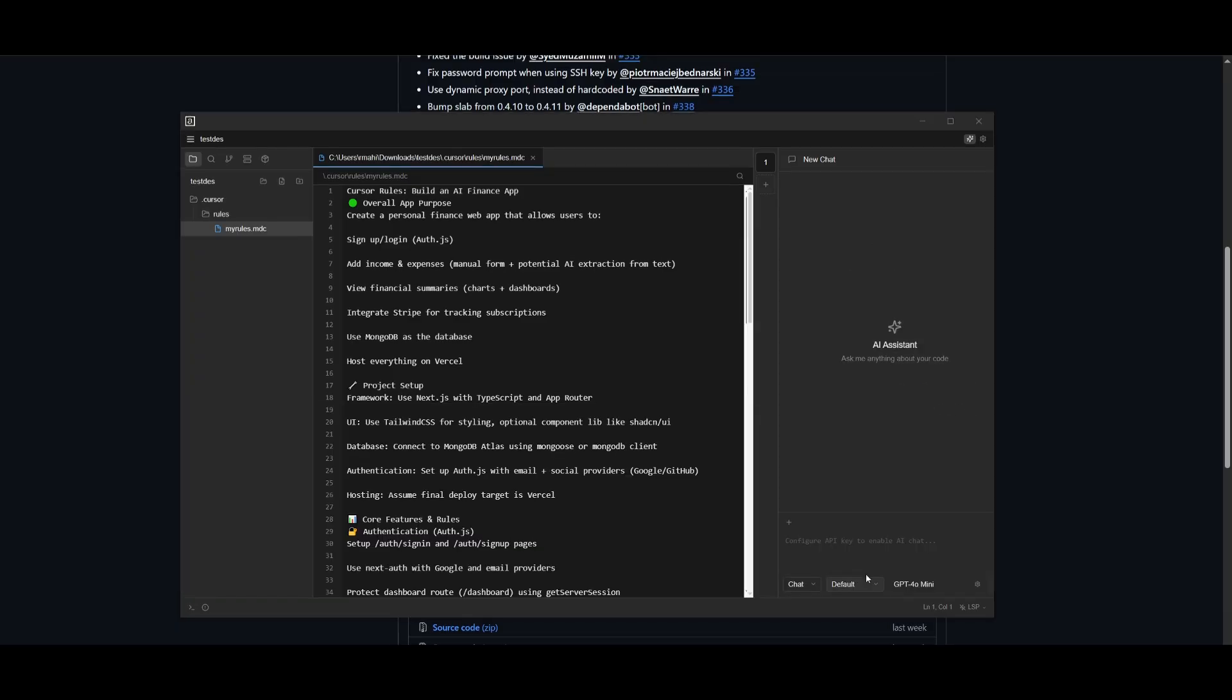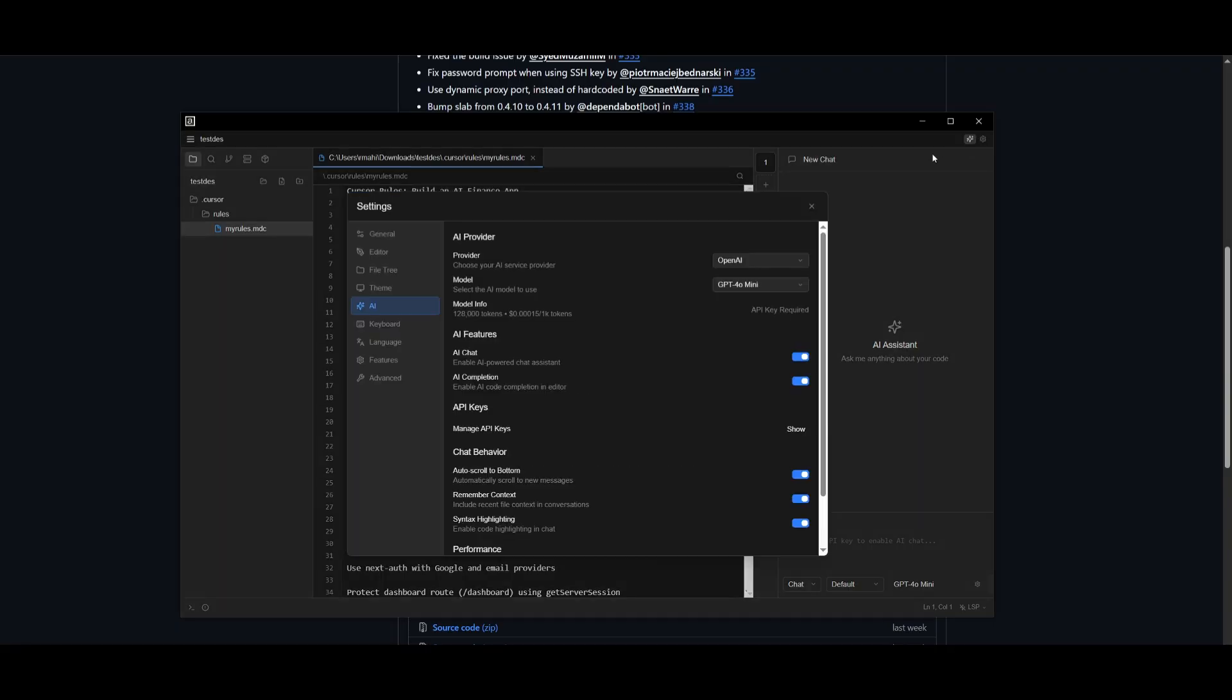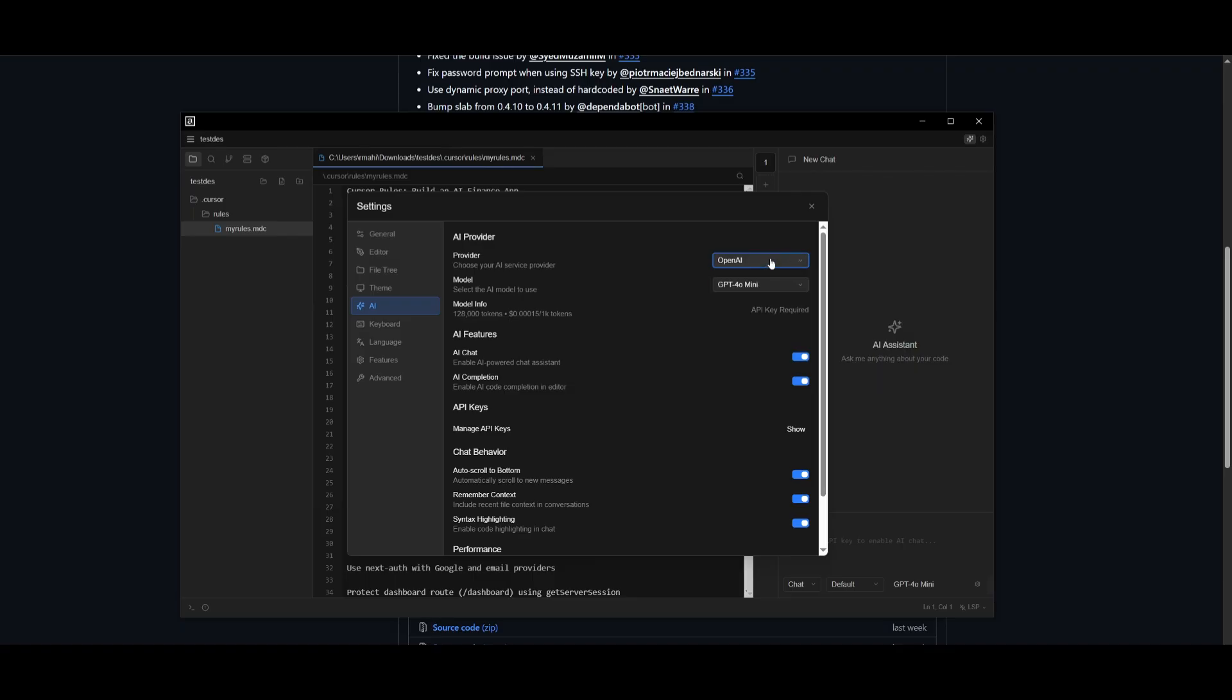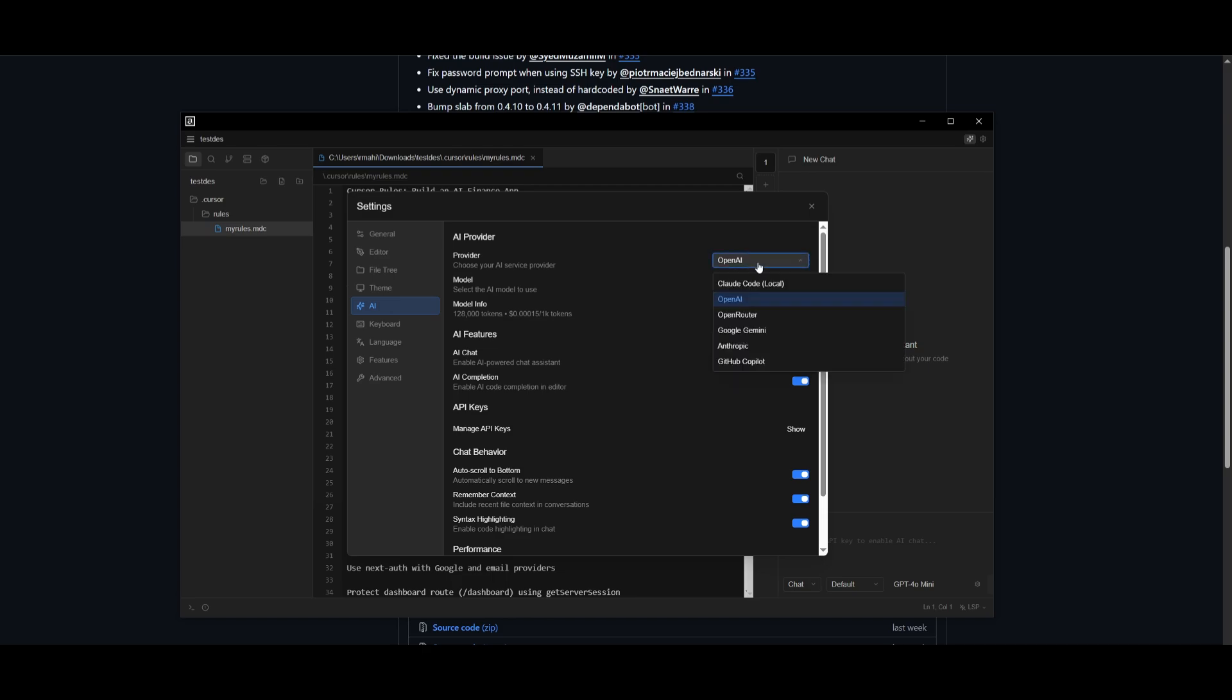It's agentic and you can use any state of the art model. You can simply configure it by heading over to the settings, select your API provider like OpenAI, or you can use a local provider or something like OpenRouter. And once that is set, you can then go ahead and provide the API key and select the model that you want to use from that provider.